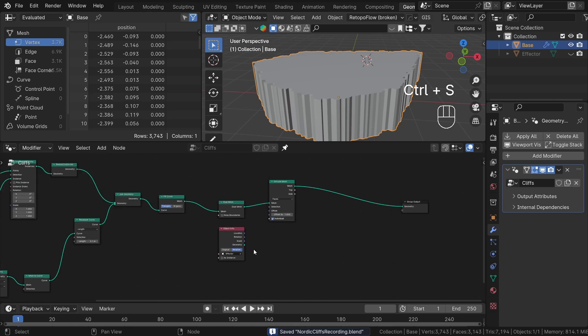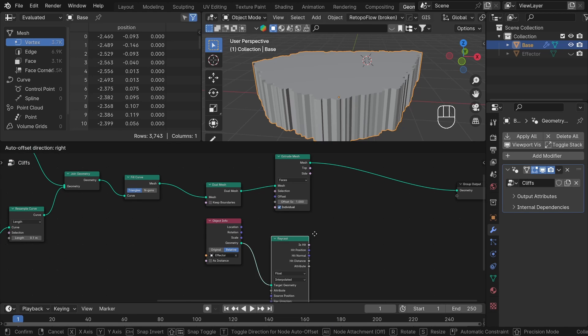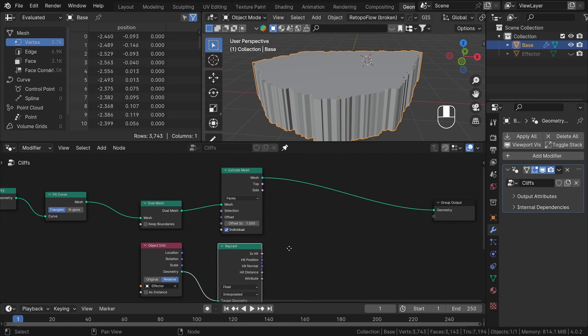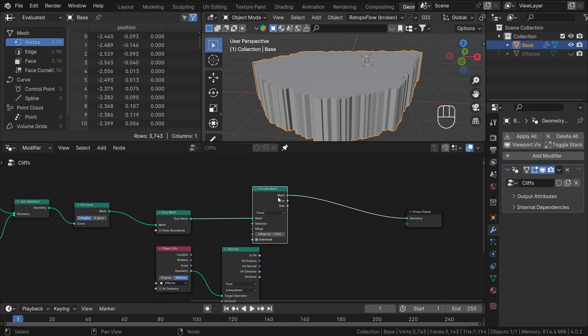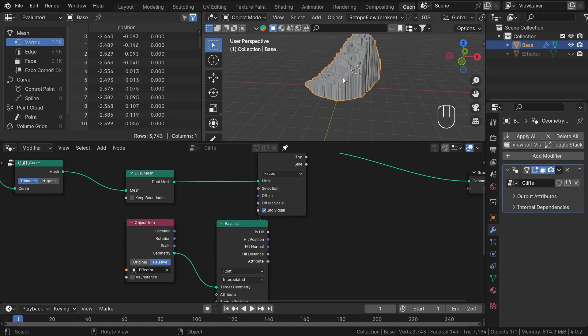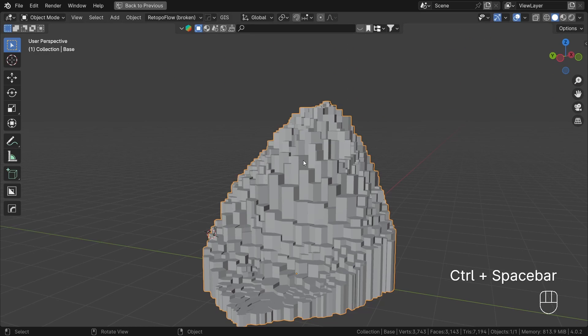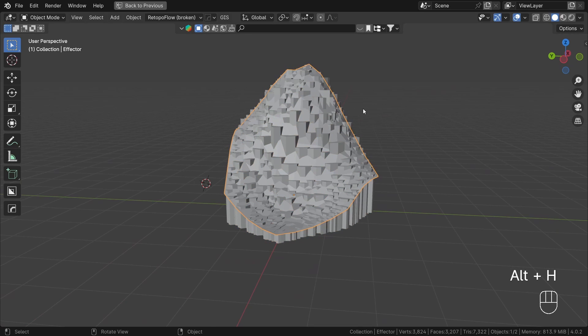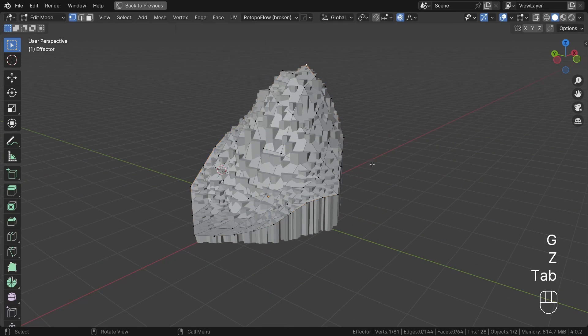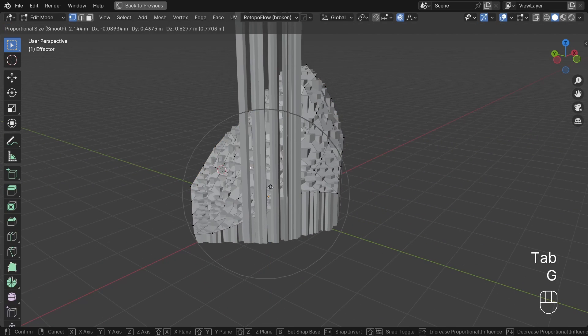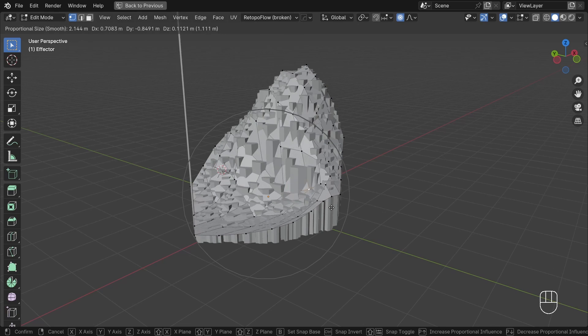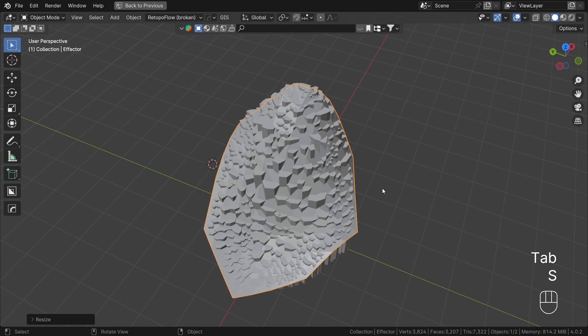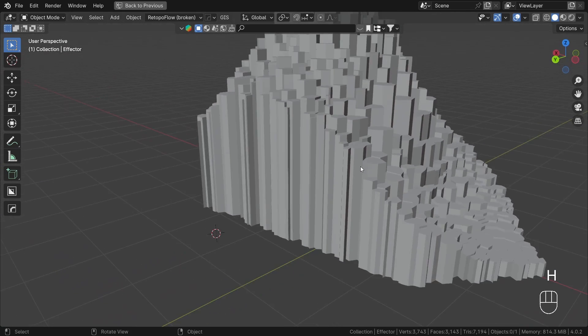To use our controller, let's add a raycast node. Change the ray direction to the positive Z axis and plug the hit distance into the offset scale. Now we can edit our controller geometry and it will affect our geometry node system. What is happening is the raycast node shoots rays from our base geometry in the upward direction. Then it checks the distance between the base and the hit surface of the controller object. We use that value for the extrusion.